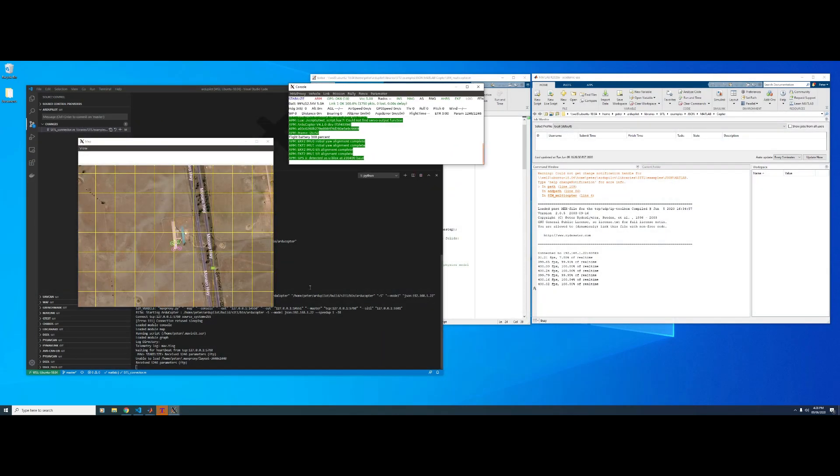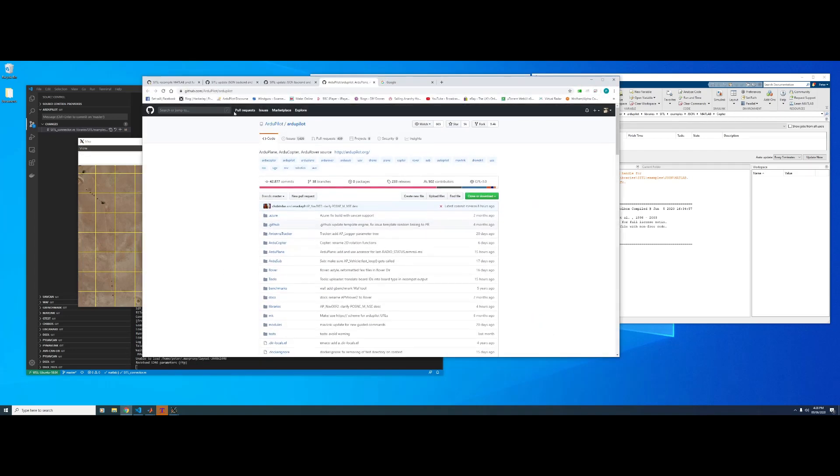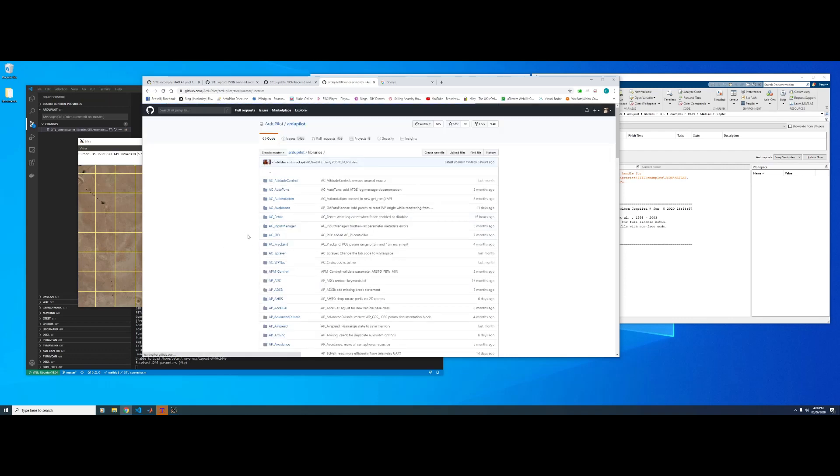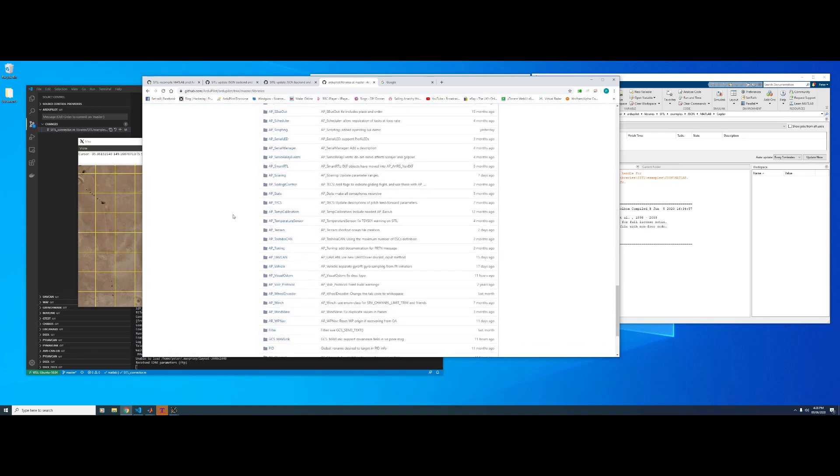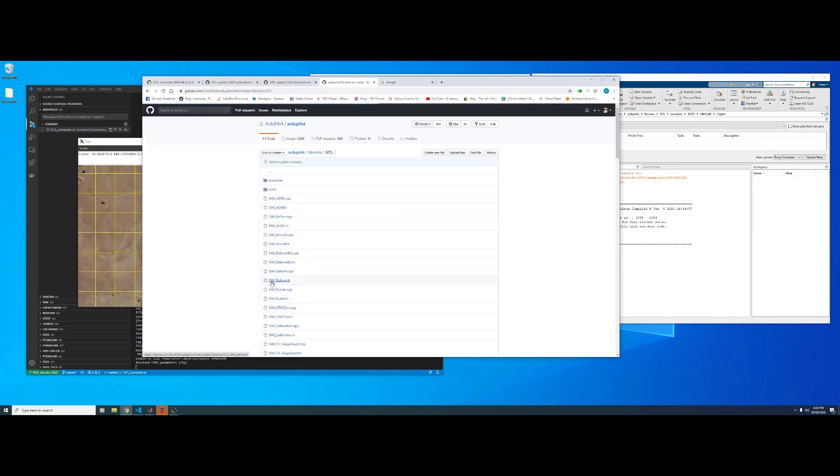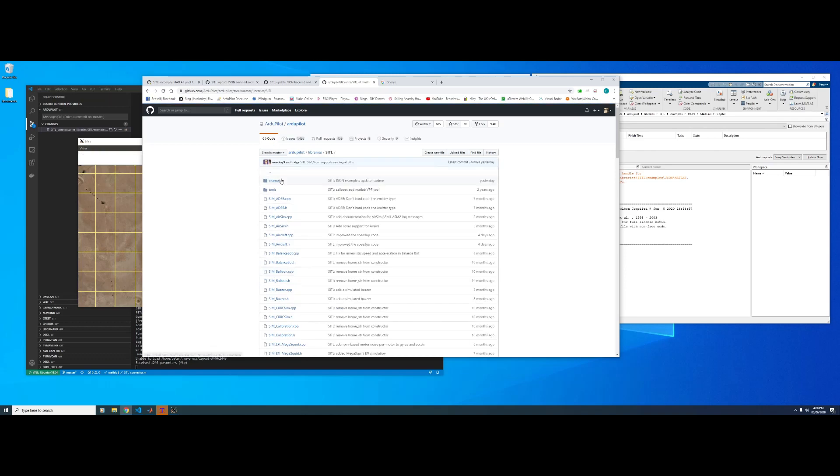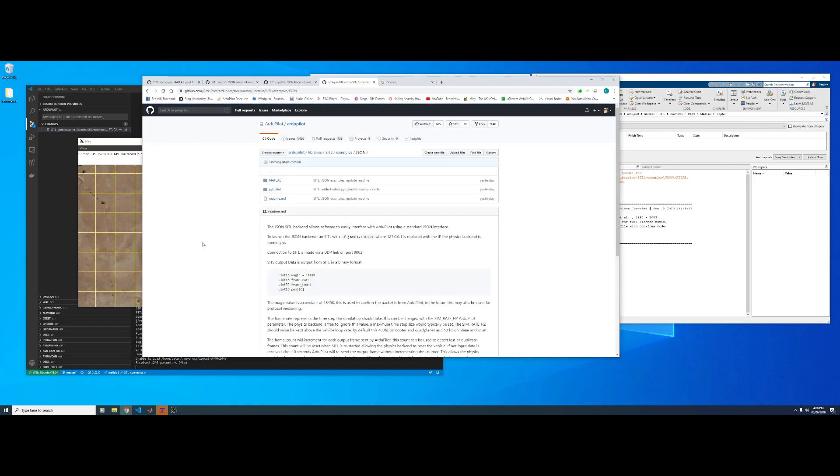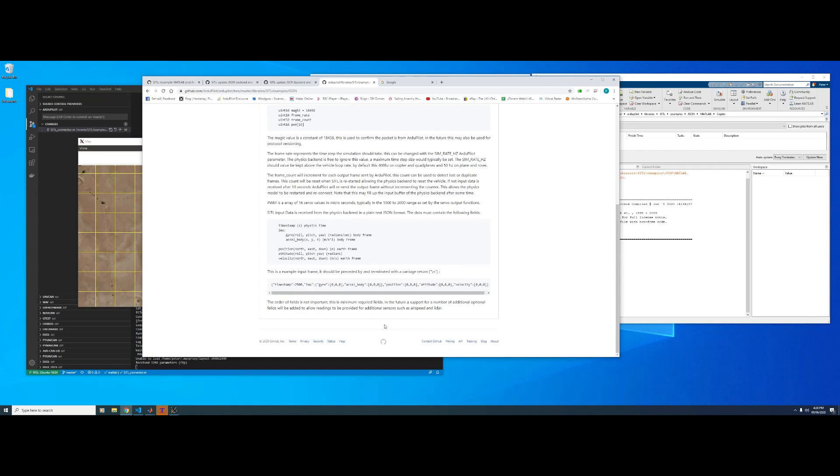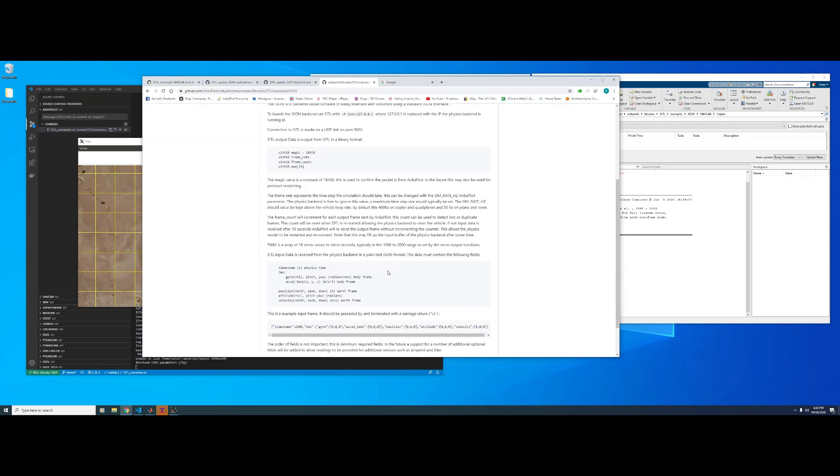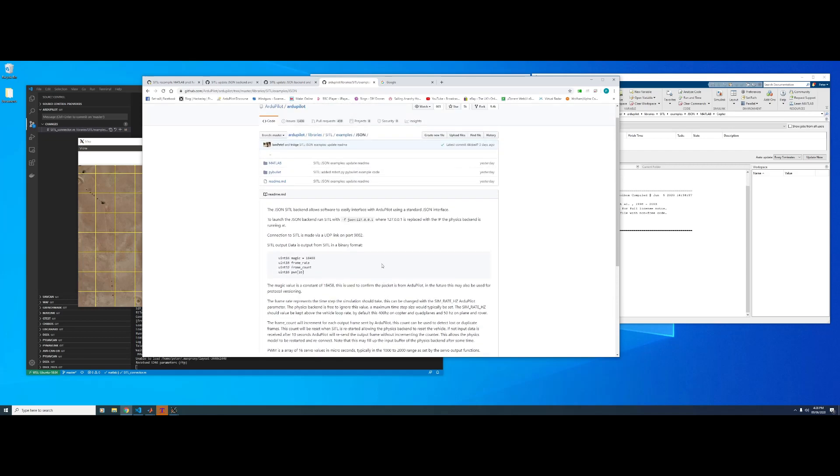So whilst that's getting a GPS lock I'll just show you. This is the main ArchiPilot repository. If we go libraries right down the bottom, SIDL examples, JSON. There's a README here that explains how the JSON format is defined. So it should be quite easy for people to add other SIDL backends that use this same protocol.